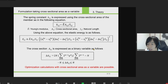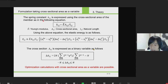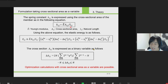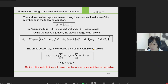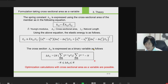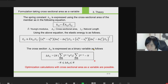Next, a formulation is given that takes the cross-sectional area as the variable to optimize the structure. The spring constant is expressed in terms of the cross-sectional area of the member as Young's modulus times cross-sectional area divided by natural length. Using this equation, the elastic energy can be written as this equation. By expressing the cross-sectional area as binary variables as in this equation, optimization calculation by quantum annealing with the cross-sectional area as a variable becomes possible.